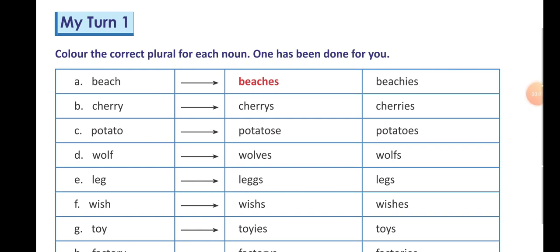Hello students, good morning. Students, in my previous video I have explained to you My Turn 1 and 2. And now I am going to tell you the answers of My Turn 1 and 2.